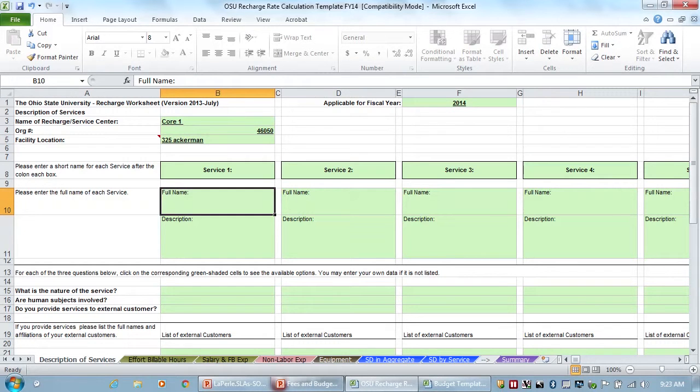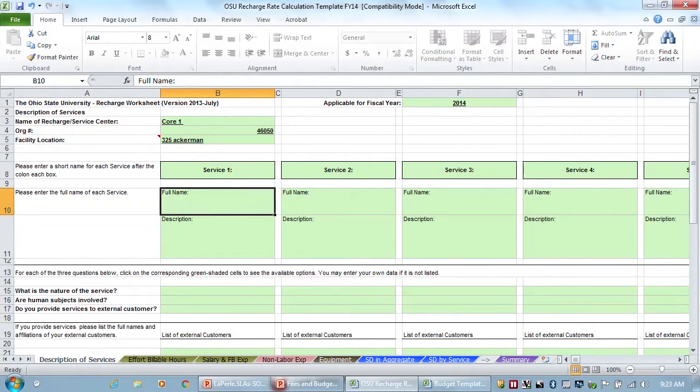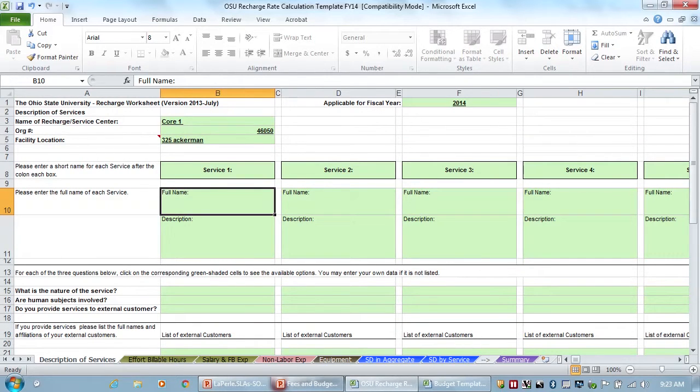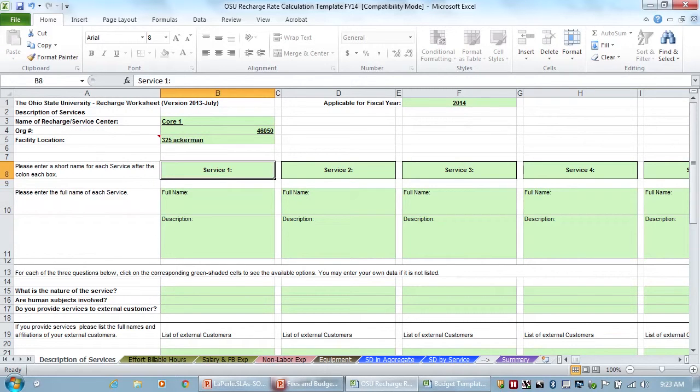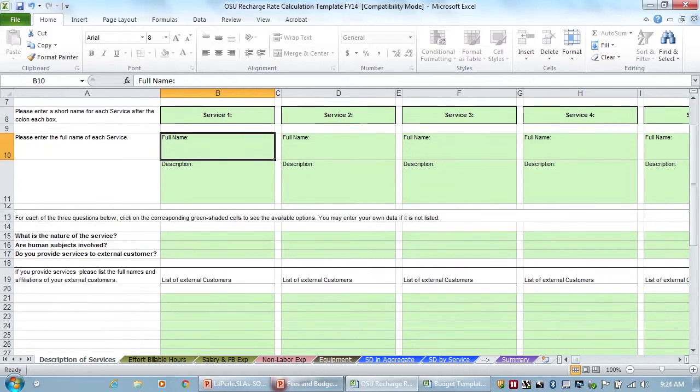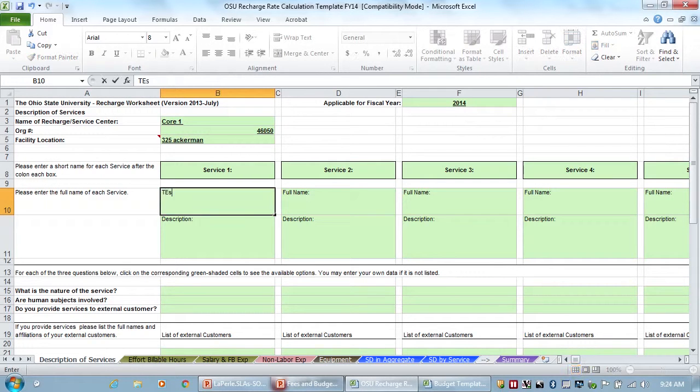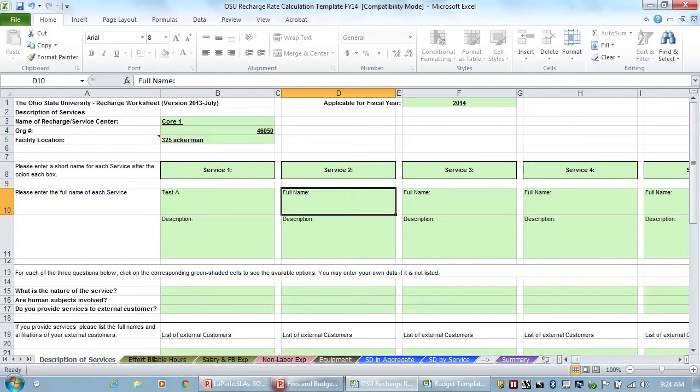All right. I won't fill in all the boxes like that. Anything in green you'll notice in the spreadsheet are things that you need to fill in and are going to be required. And so your full name of your service. So we'll just do a couple and fill things in as we go.